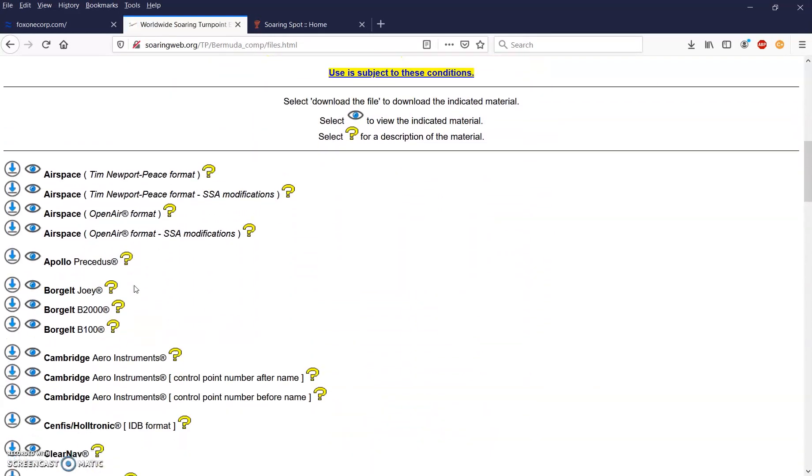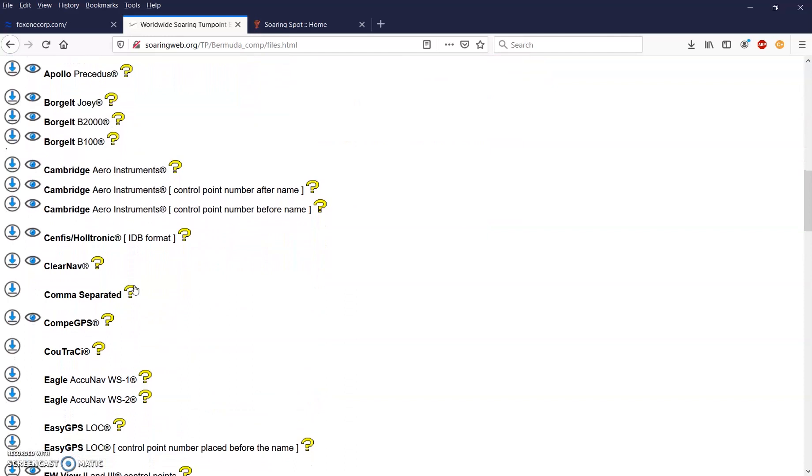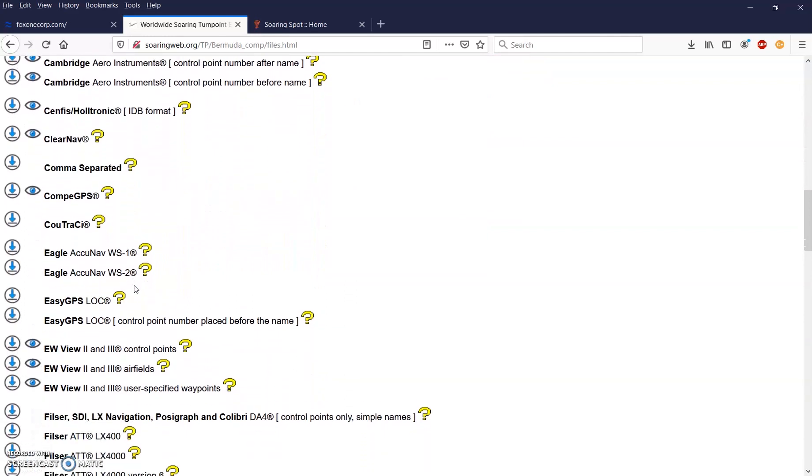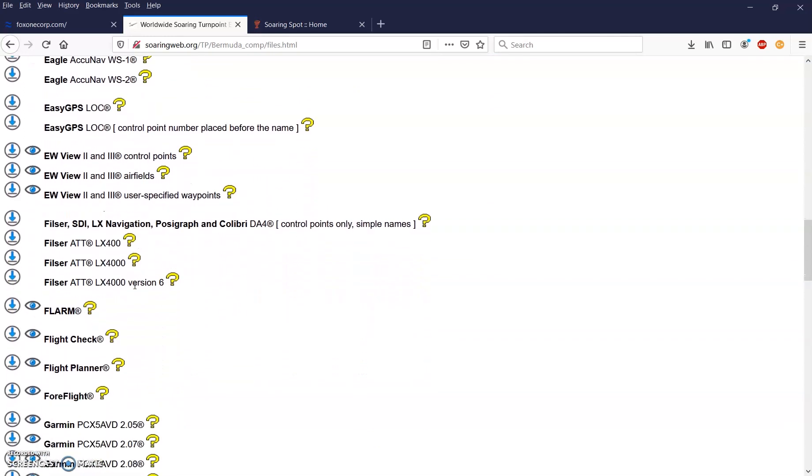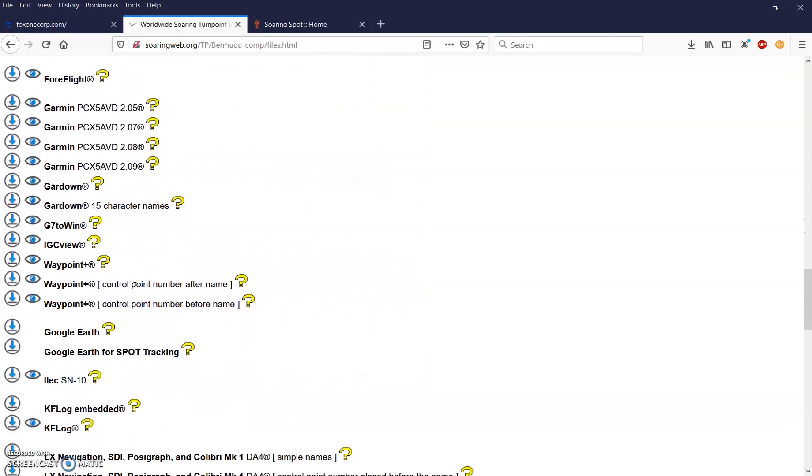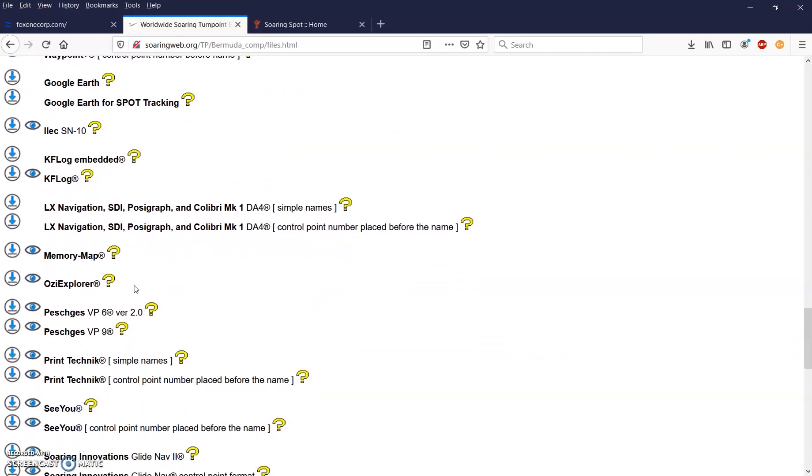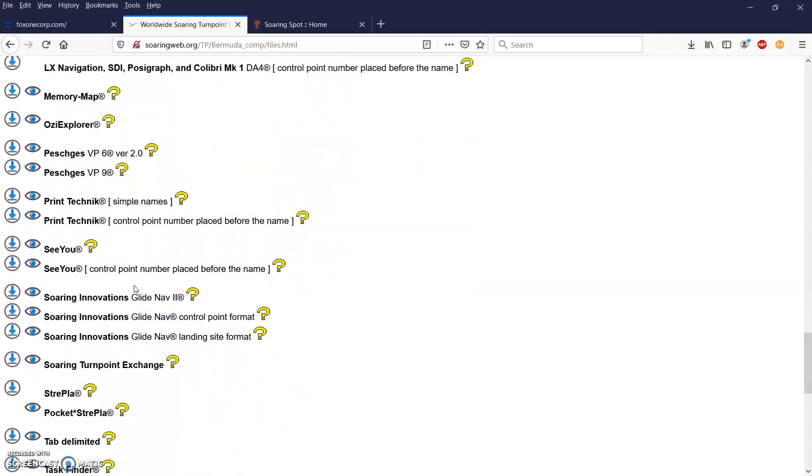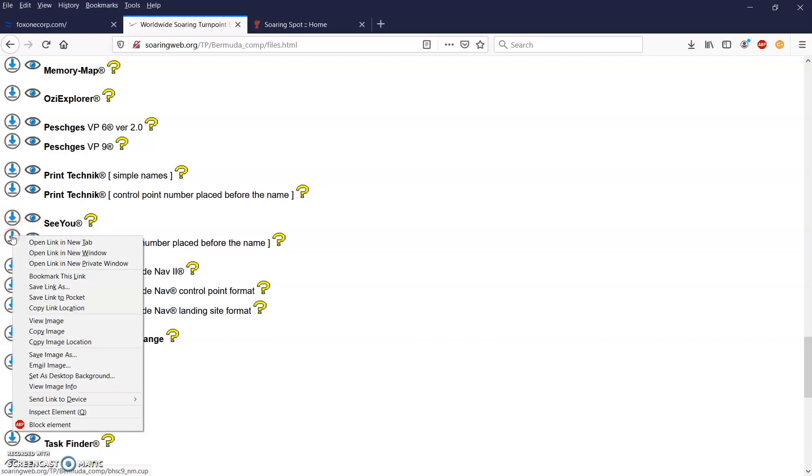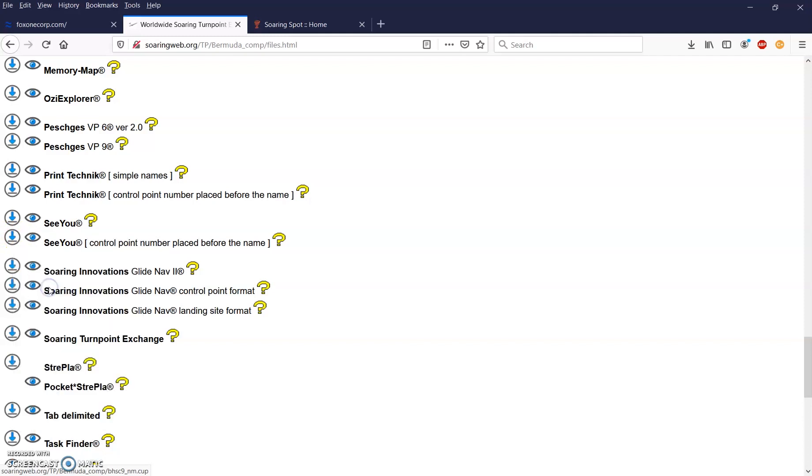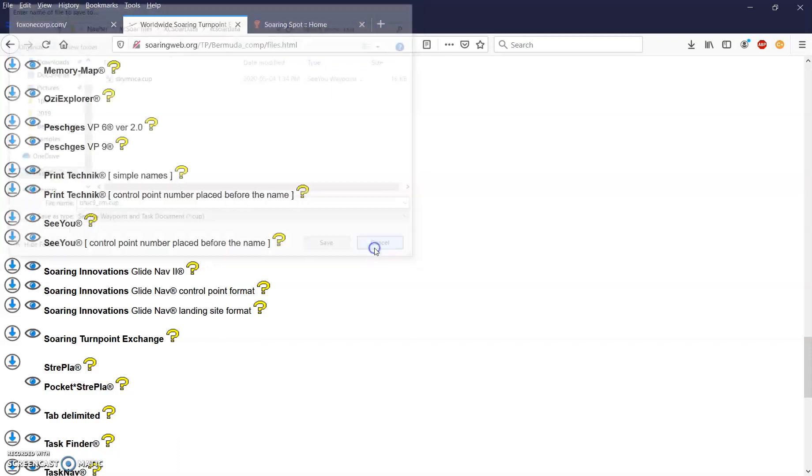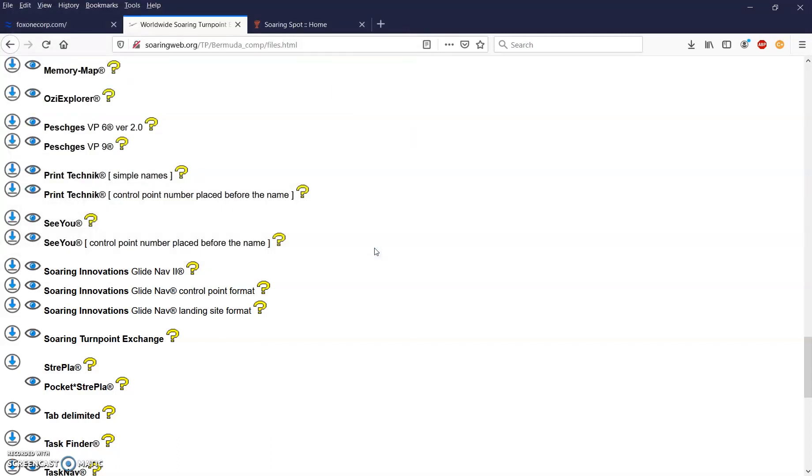Once we're on the Bermuda High page, we can see there are a lot of options here. We want to go to files formatted for downloading and importing into your programs. Once again, we'll click on the hand and scroll down. We see again a lot of options with waypoint files for various manufacturers. I'm going to use the CU option because my LX computer uses the CU format. To download this, it's best to right click on the arrow and do save link as. Now we're given the option of saving this Bermuda High Soaring Competition CUP file.